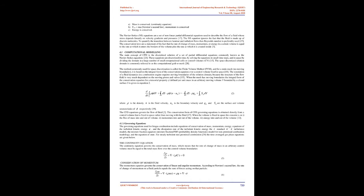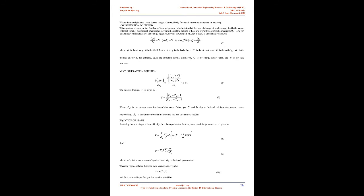The fundamental governing equations of computational fluid dynamics include the continuity, momentum, and energy equations. These equations are focused on three basic parameters: (a) mass is conserved — continuity equation; (b) F=ma, Newton's second law — momentum is conserved; (c) energy is conserved. The Navier-Stokes (NS) equations are a set of non-linear partial differential equations used to describe the flow of a fluid whose stress depends linearly on velocity gradients and pressures. To quantify the transition between laminar and turbulent flows, the Reynolds number is preferably used. The conservation laws state that the rate of change of mass, momentum, or energy in a certain volume equals the rate at which it enters the borders plus the rate at which it is created inside.